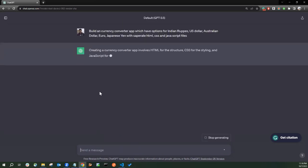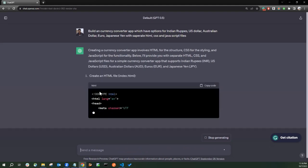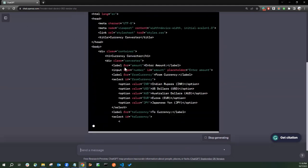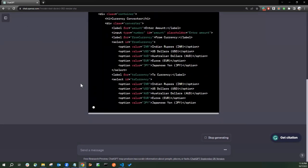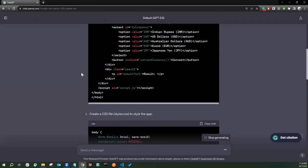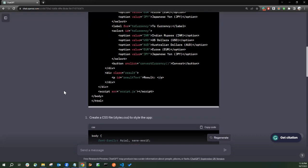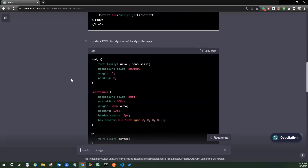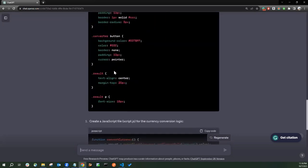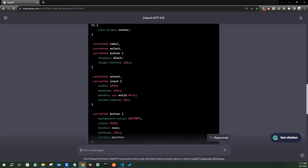You can see the ChatGPT has started creating the code. So it will create a separate code for HTML file. You can see it has given the option of Indian Rupees, US Dollar, Australian Dollar and Euros and Japanese Yen. You can see the CSS has also been created here and the JavaScript with the currency exchange rate has been given here.